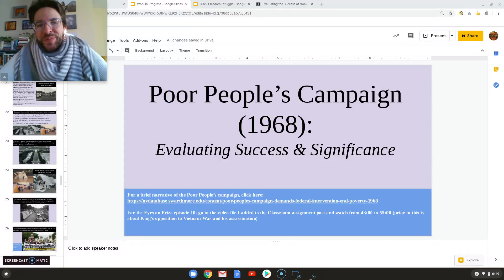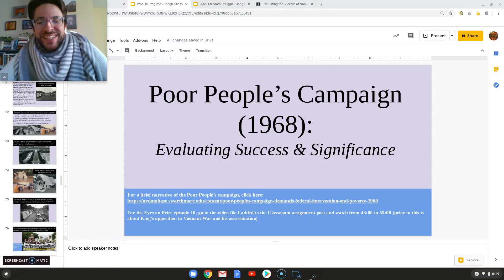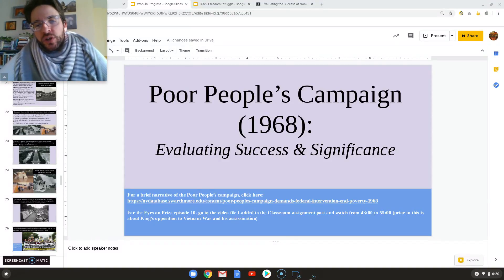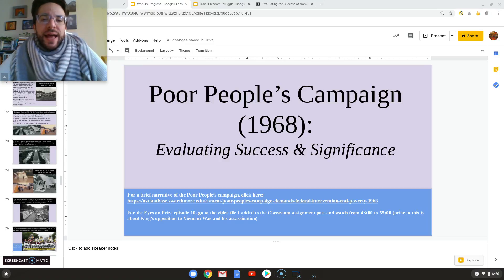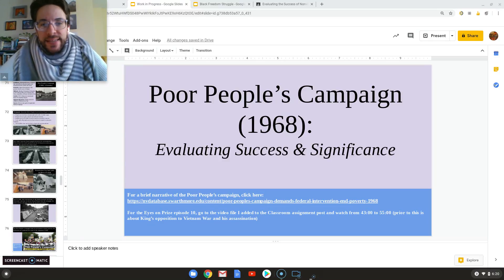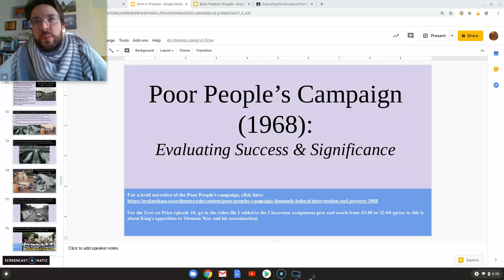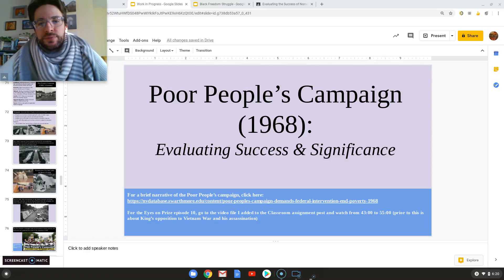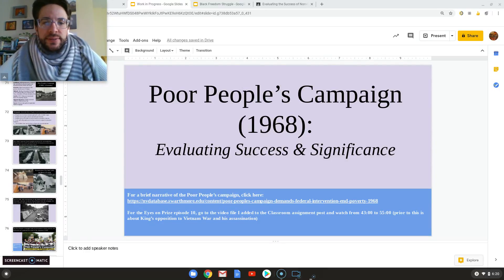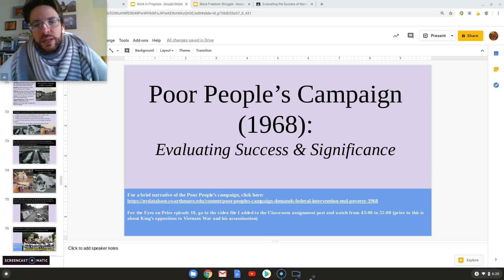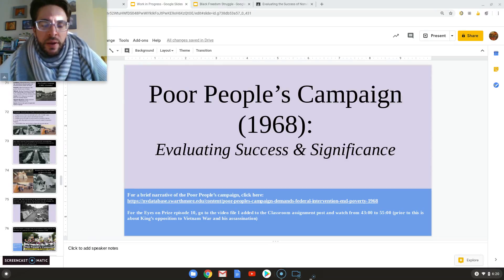Hi everyone, this is Mr. P here with lesson 18 of our study of the Black Freedom Struggle, where we'll look at the Poor People's Campaign in 1968. This will be the last campaign for the purposes of our seminar, where we'll evaluate the overall success of nonviolent resistance during the civil rights movement in furthering the cause of Black liberation.